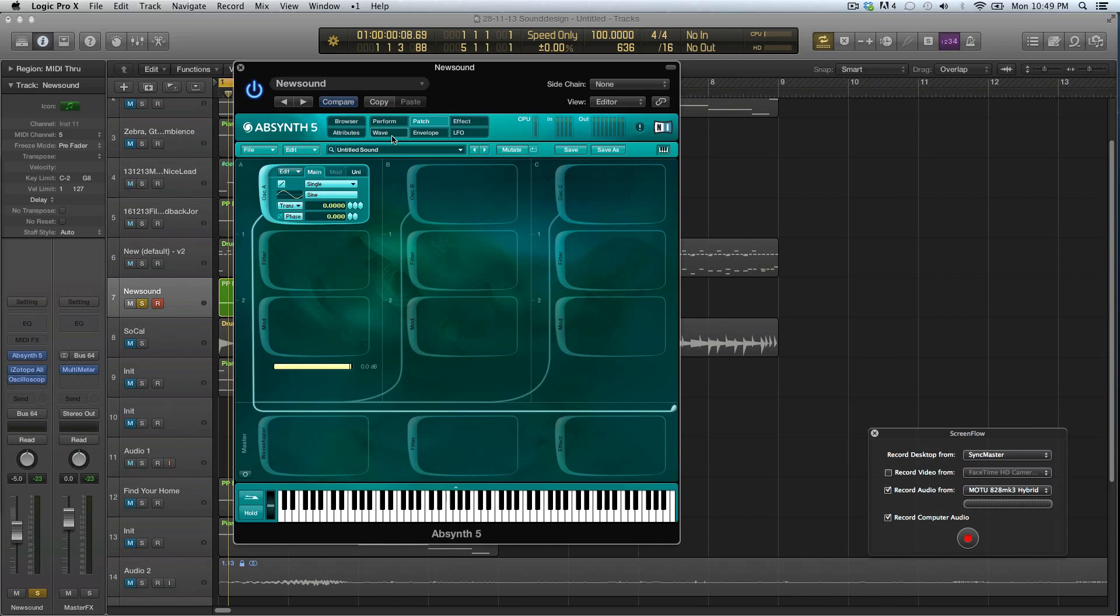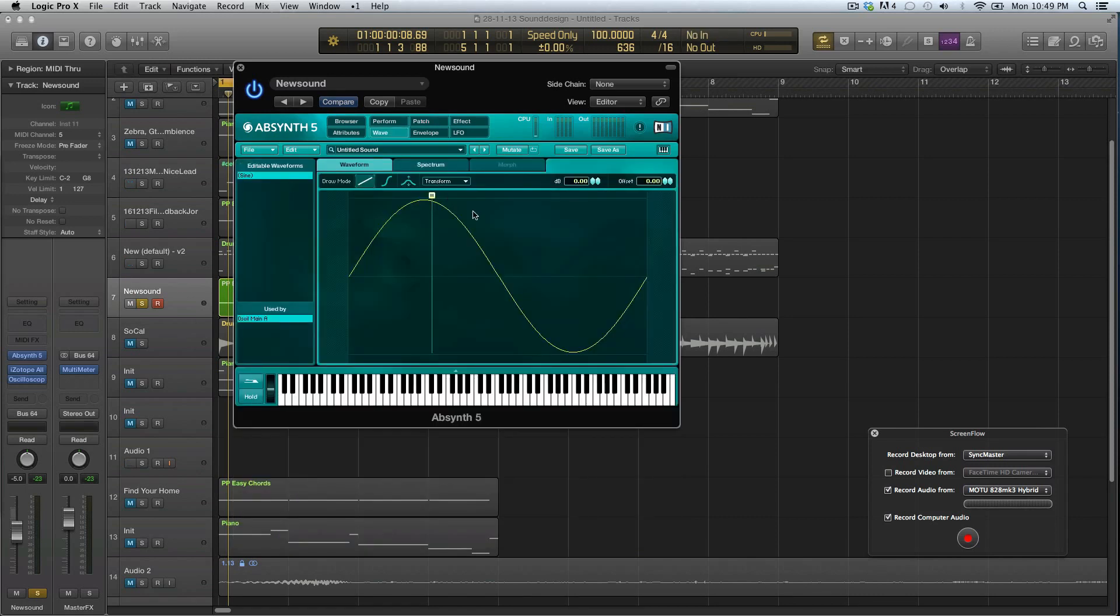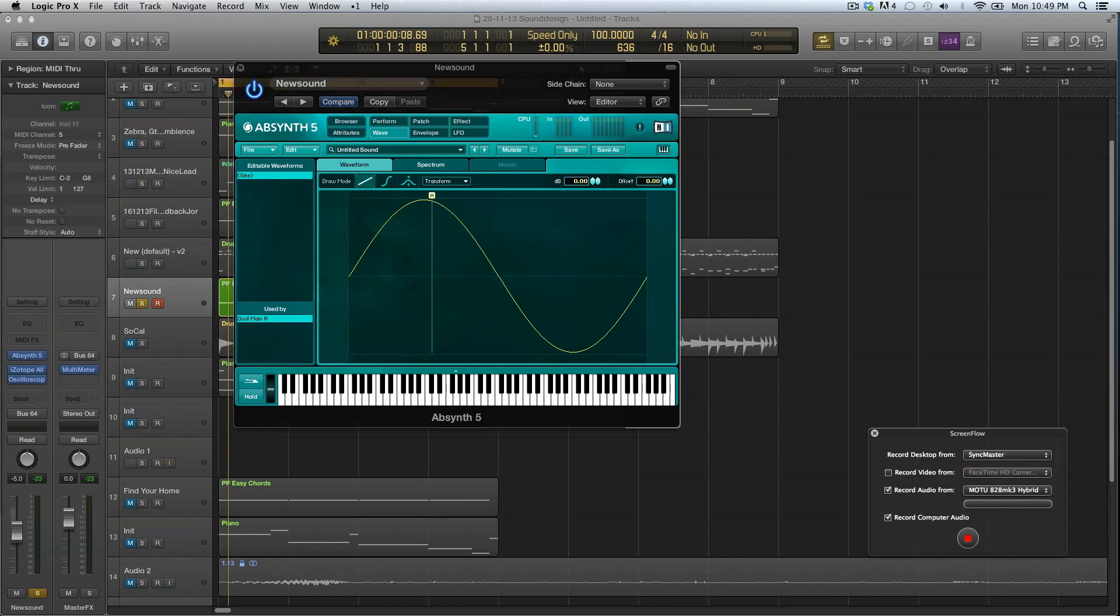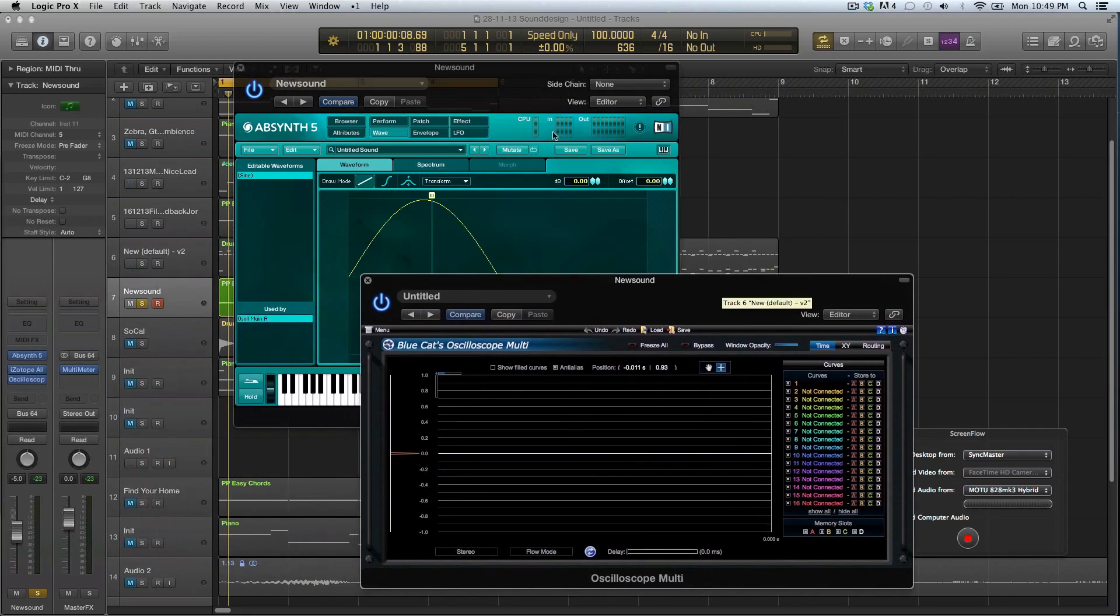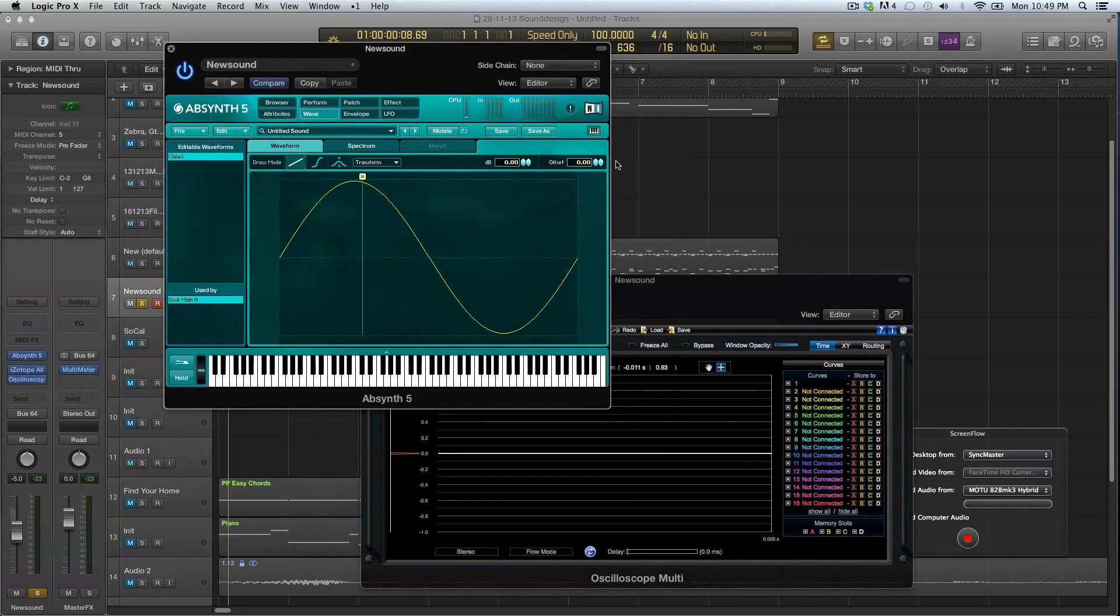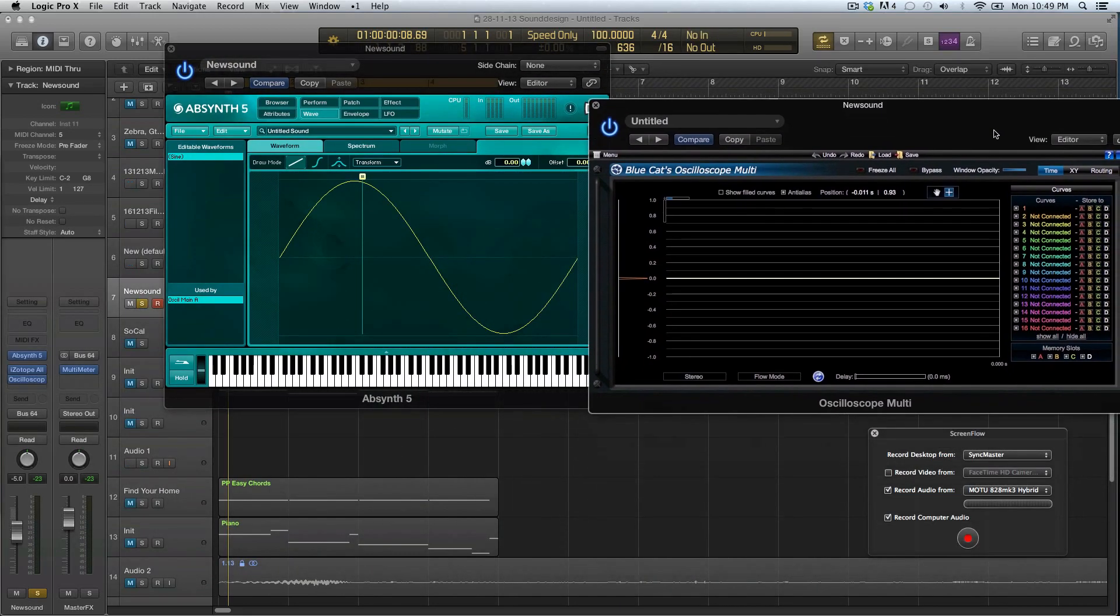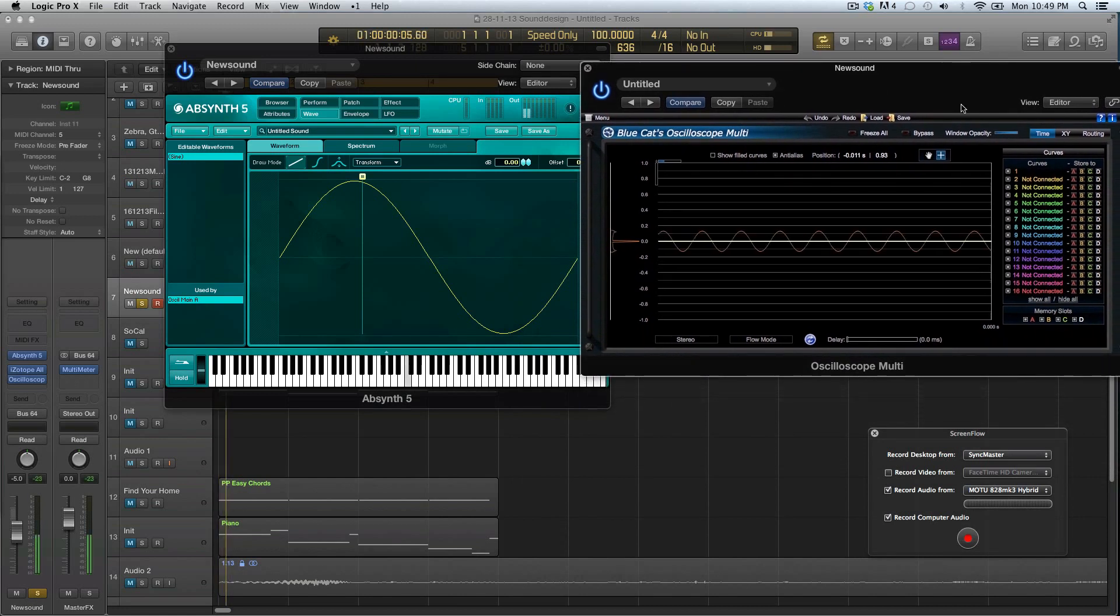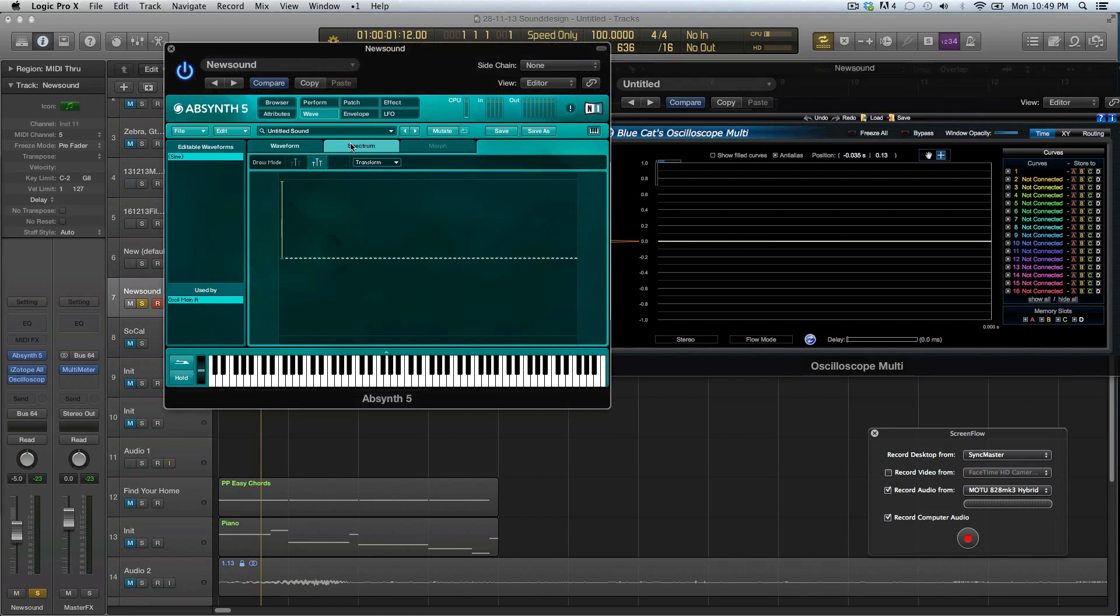Let's try to make a sound with a wave that we made ourselves. I'm gonna choose new here and then we get a new wave which is the sine wave and it looks like a sine wave.